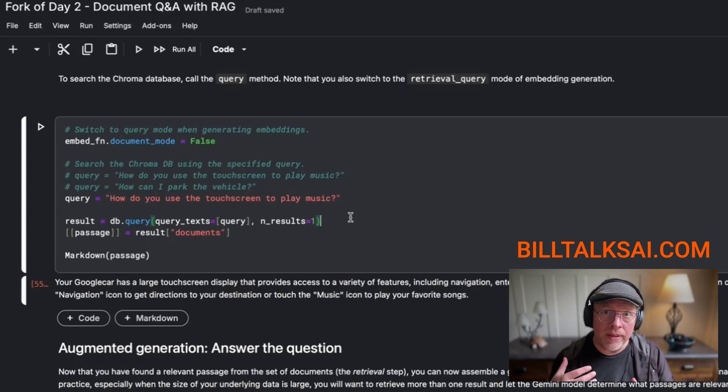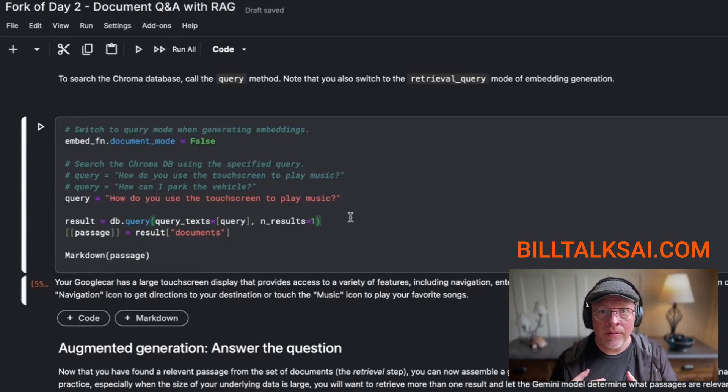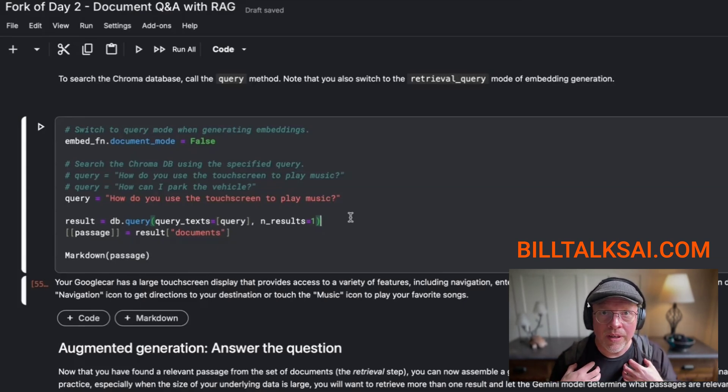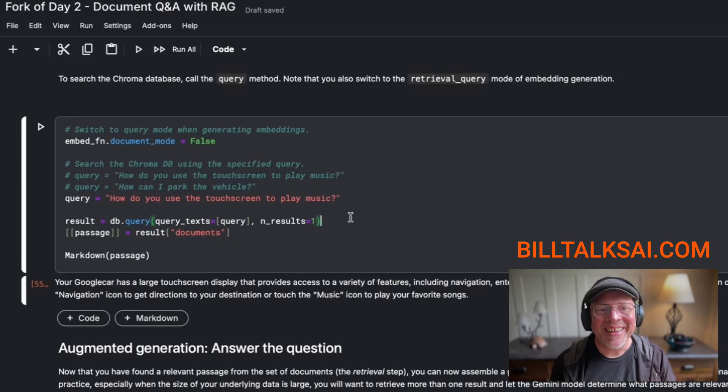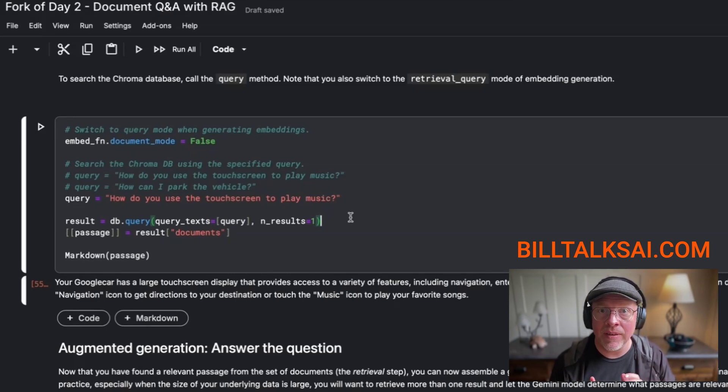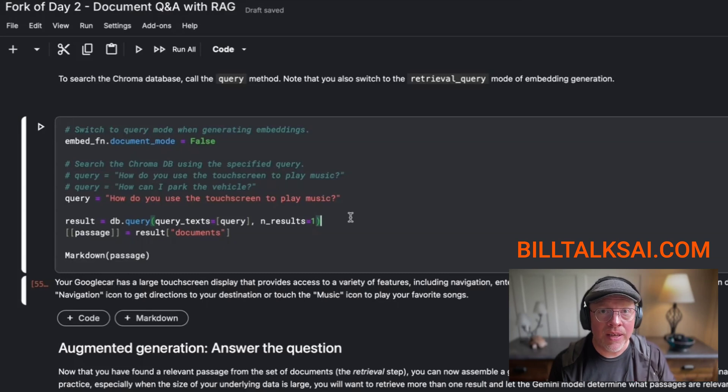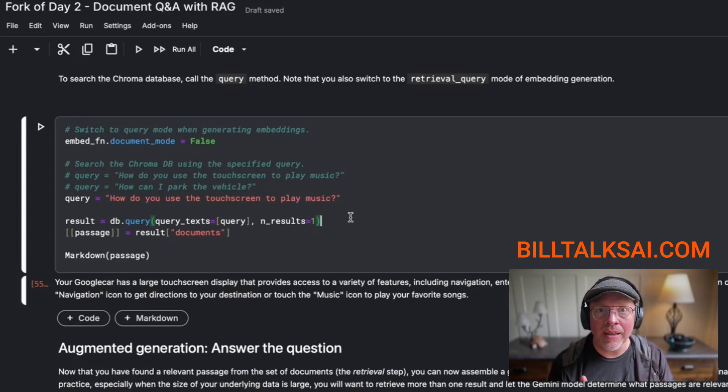So that passage does answer the question, how do you use a touchscreen to play music? It also provides more information about using the touchscreen. So at this point, someone's typed a prompt and our code has intercepted the prompt, if you will. And it said, okay, let me go and ask this custom database that Google Gemini has no access to and get a little bit of that information.